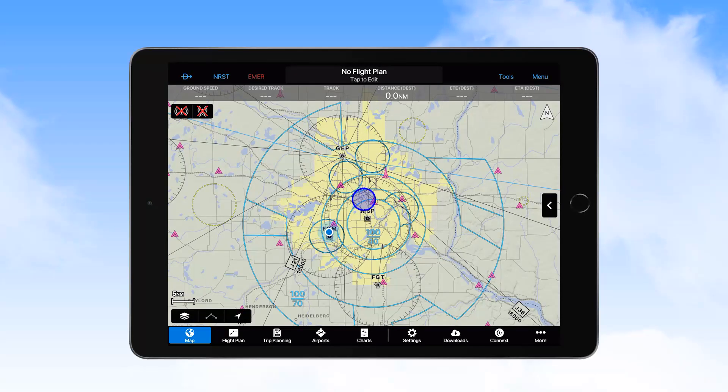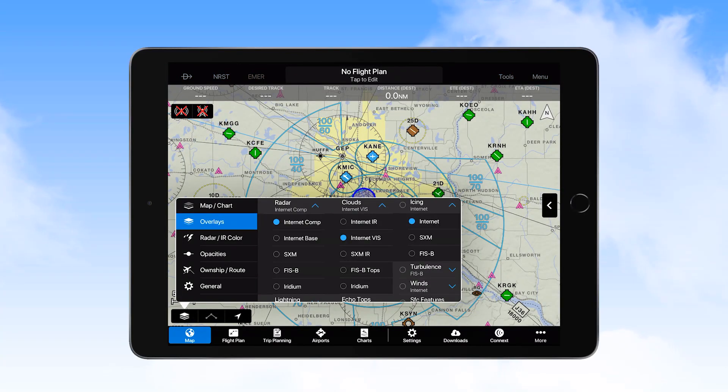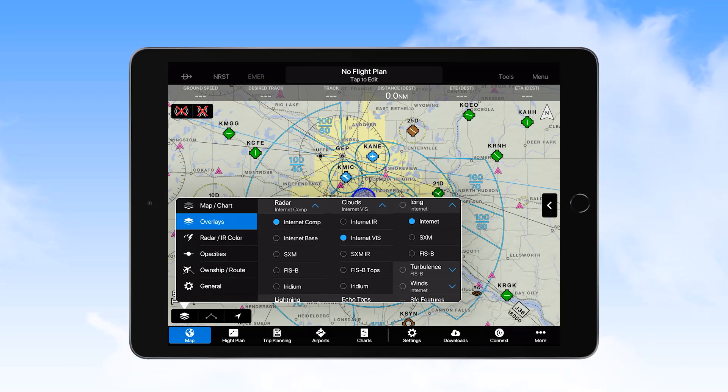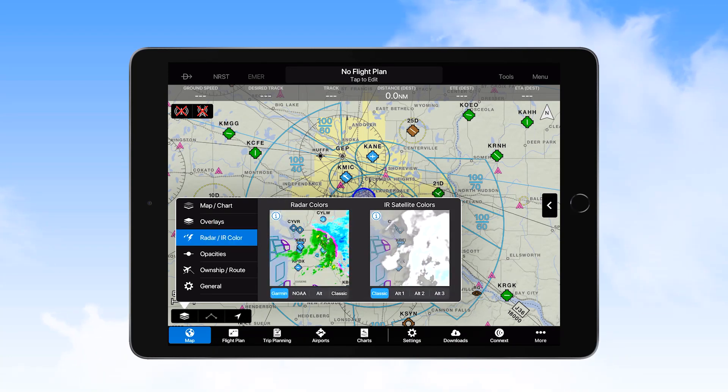The next area where selections can be made is in Overlays. Pilots may select the overlays from this list that provide for optimal situational awareness for the flight. Radar and IR color must remain as selected to provide for a standardized display of these features.